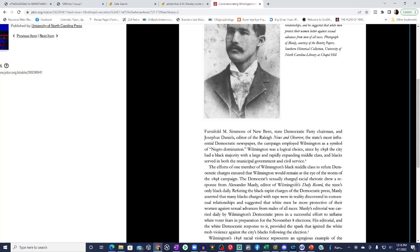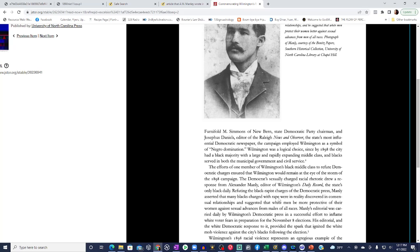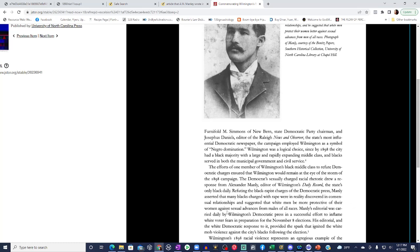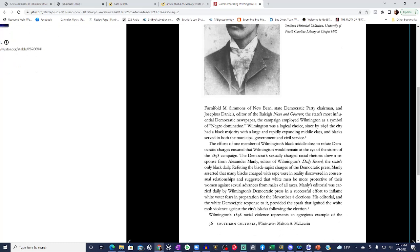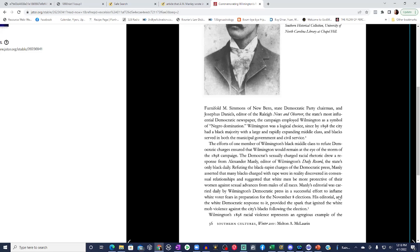This challenge of bourbon Democrat control of North Carolina politics led to a furious, highly emotional democratic counterattack in 1898, one based largely on an appeal to white voters' fear of Negro dominance. It was orchestrated by Furnifold M. Simmons of New Bern, state Democratic Party chairman and Josephus Daniels, editor of the Raleigh News and Observer, the state's most influential Democratic newspaper. The campaign employed Wilmington as a symbol of Negro domination. Wilmington was a logical choice since by 1898, the city had a black majority with a large and rapidly expanding middle class, and blacks served in both the municipal government and civil services.